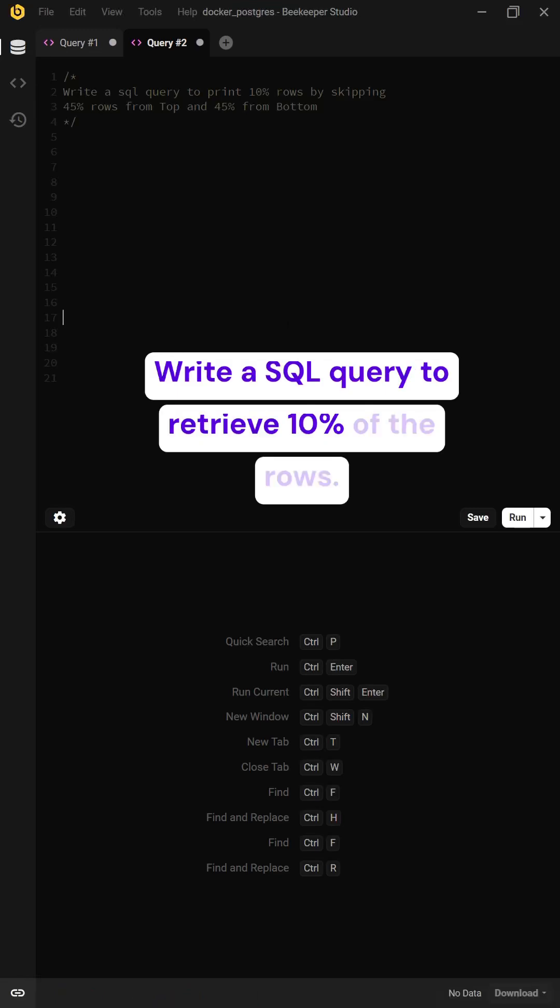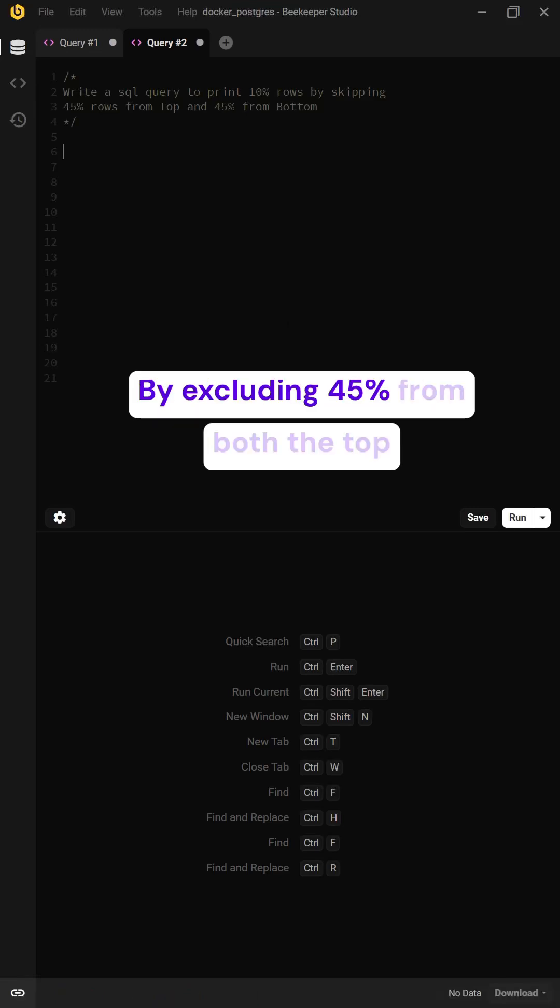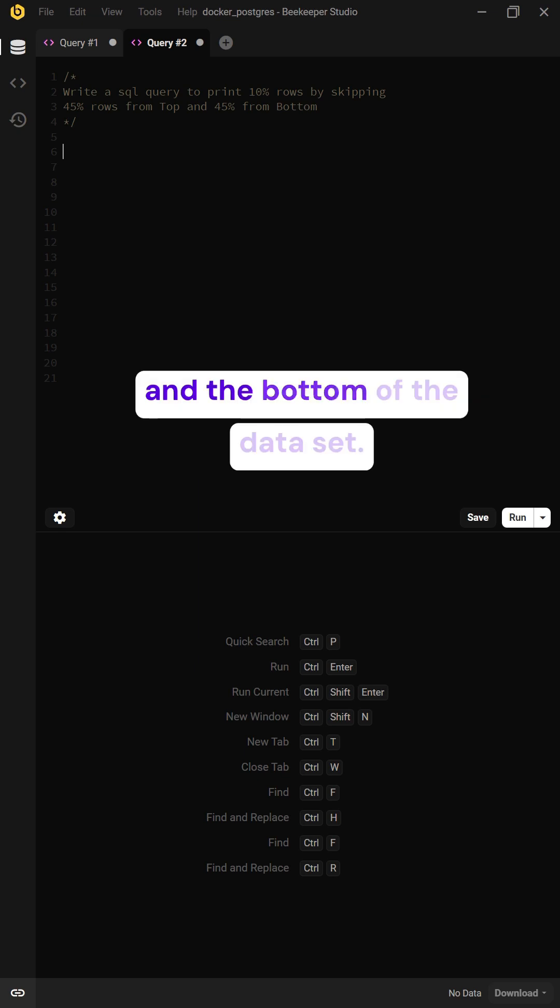Write a SQL query to retrieve 10% of the rows by excluding 45% from both the top and the bottom of the dataset.